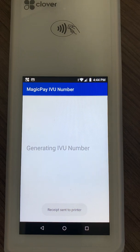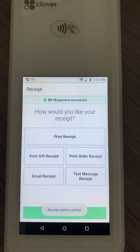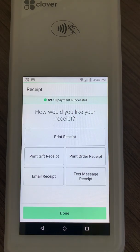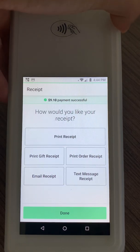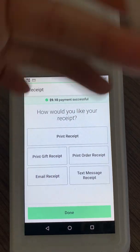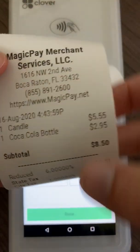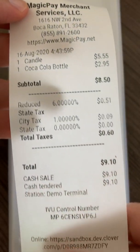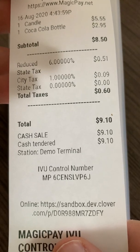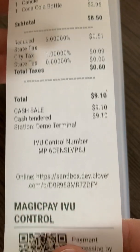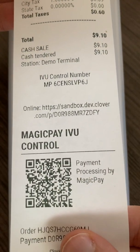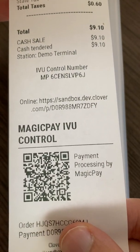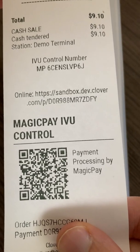Generate the receipt, and as you can see the EVO control number is printed right on the bottom of the receipt. There is also a QR code that the customer can use.